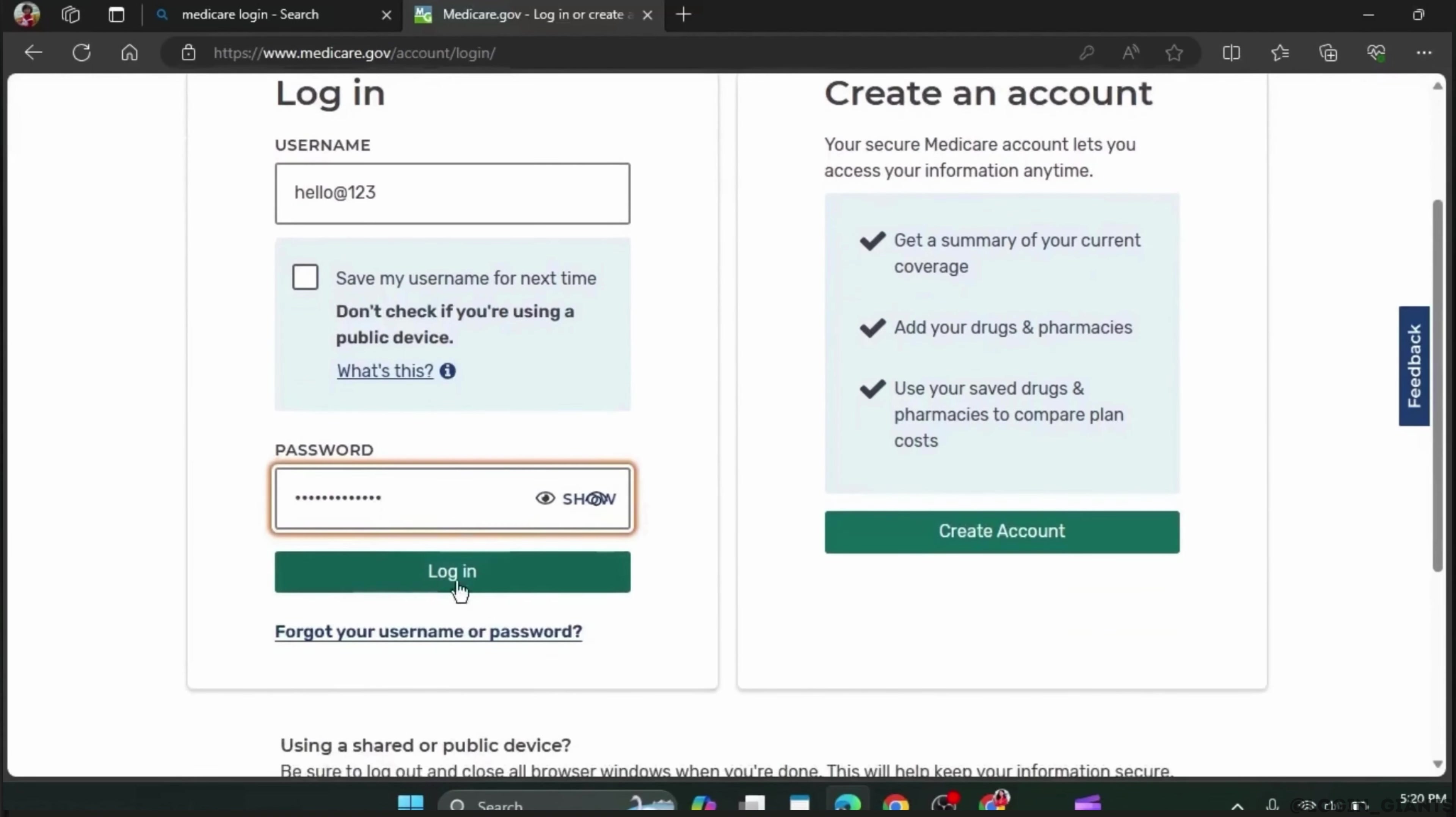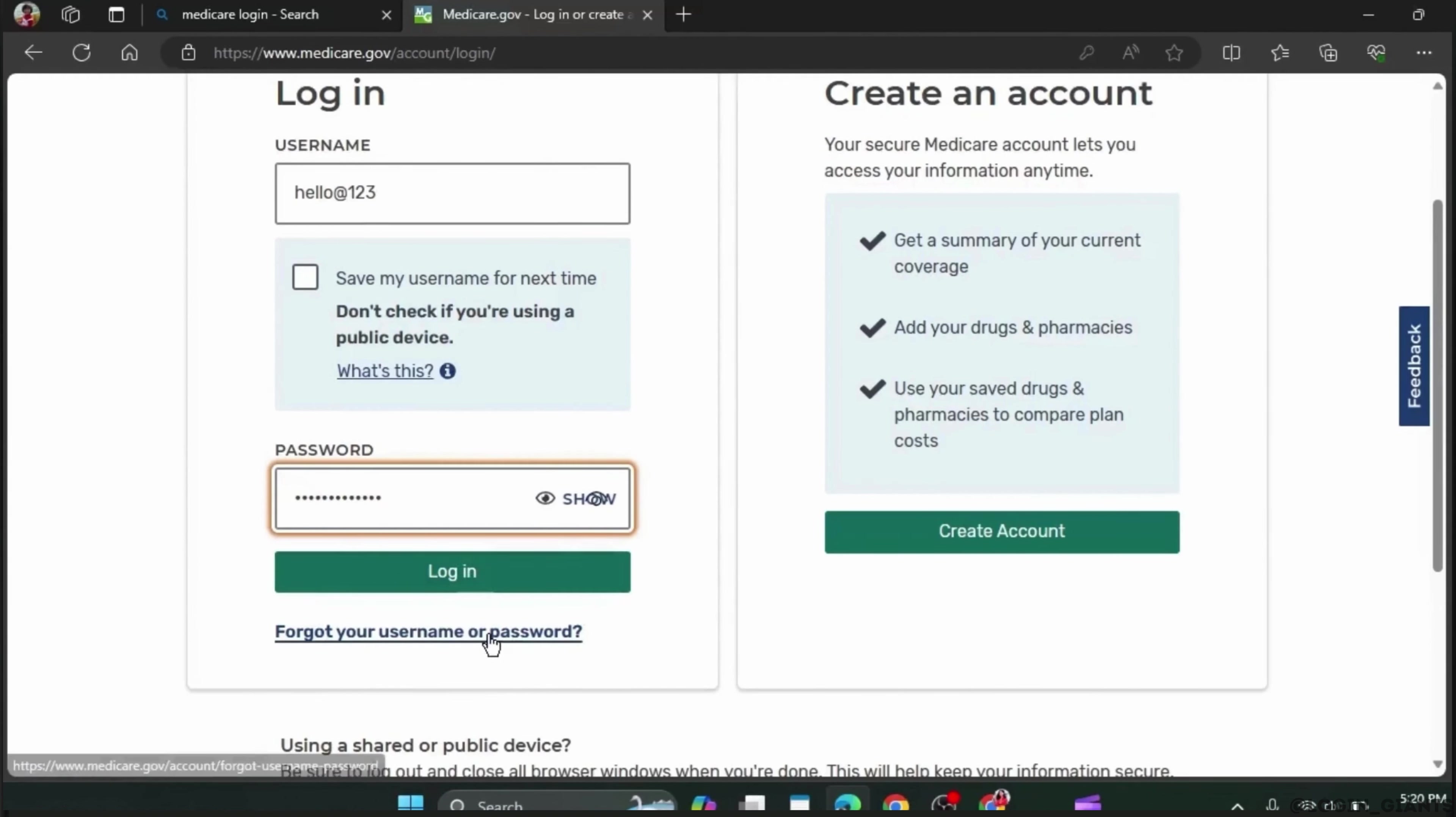Then simply click on the login button to log in. You can also click on 'Forgot your username or password' if you have forgotten either credential.